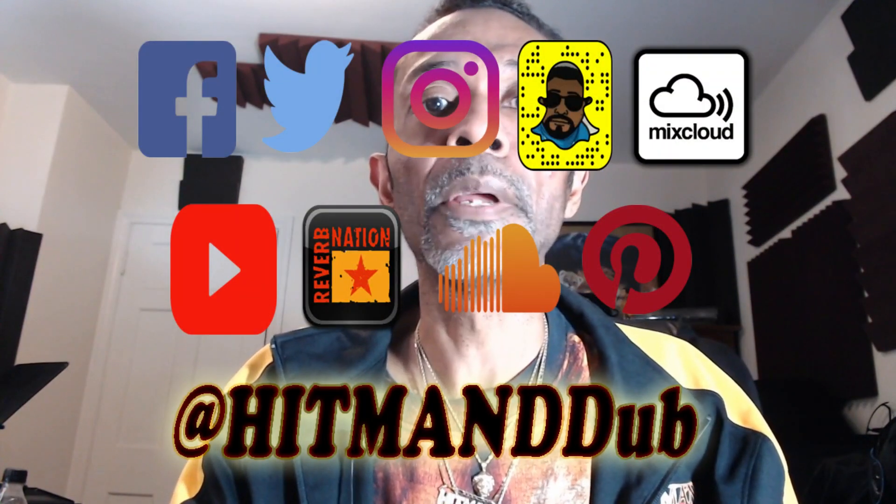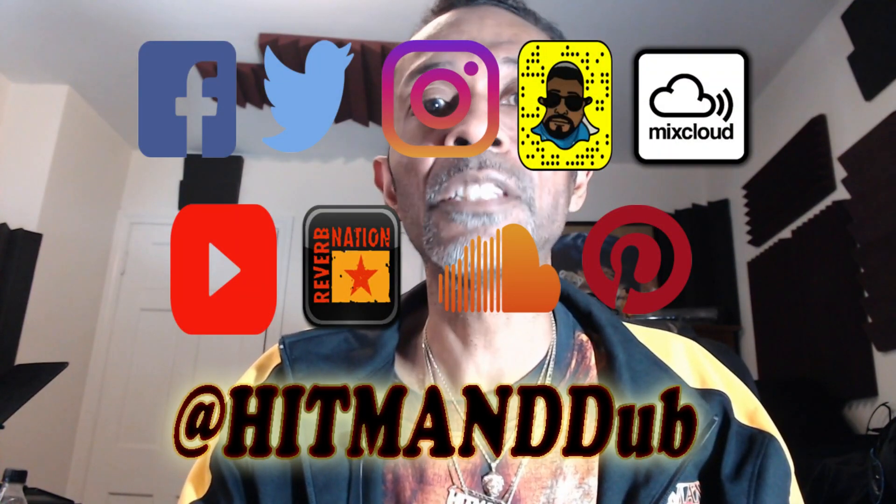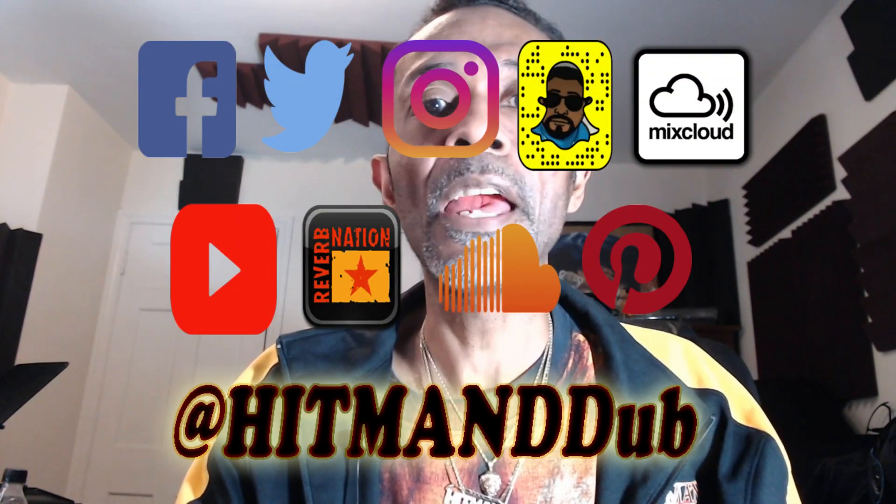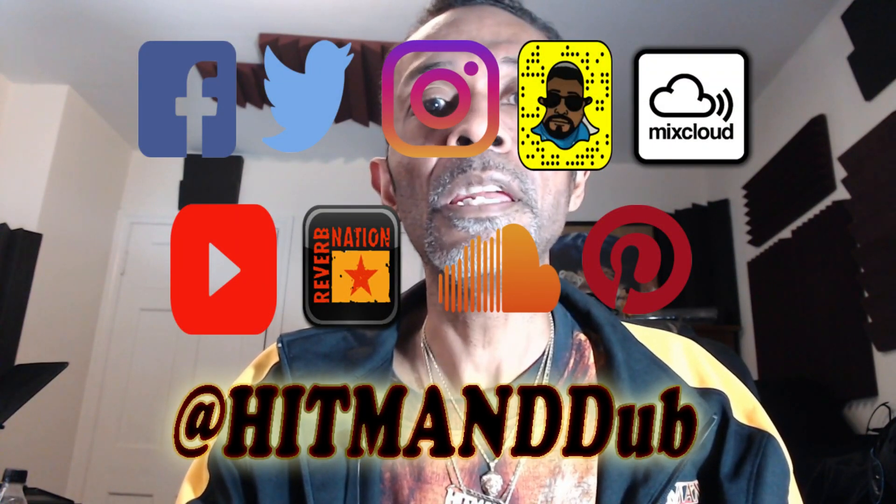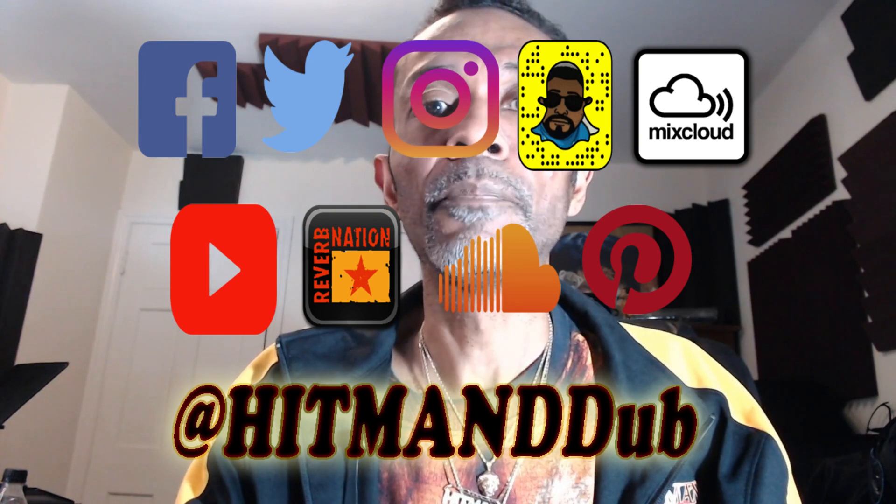You can also join me on all my other social networks at HitmanDdub, that's H-I-T-M-A-N-D-D-U-B. Until next video, take care and stay blessed.